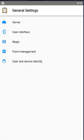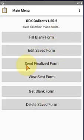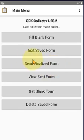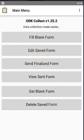Delete after, whenever you send the form it will be automatically deleted. And click on back. This is the form management. And here is the send finalized forms. Whenever we enter the form, when you will save the form, it will come here. This was the form management. And in the next video, we will discuss the user and device identity.